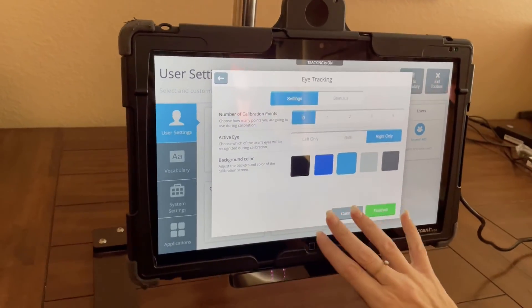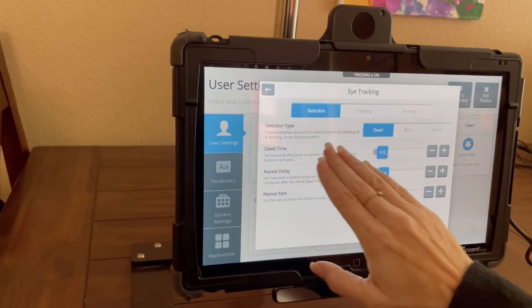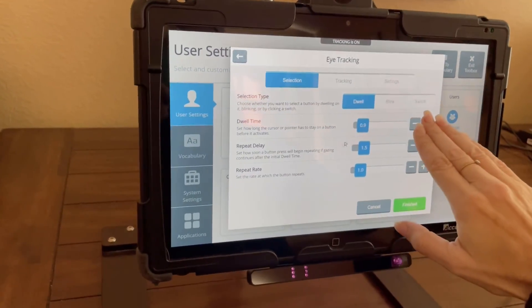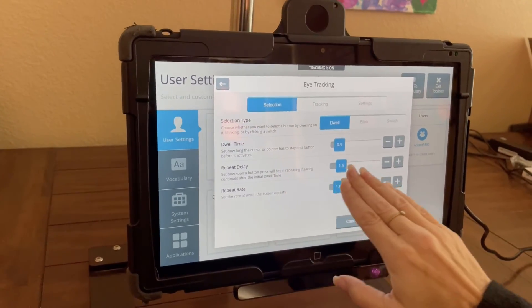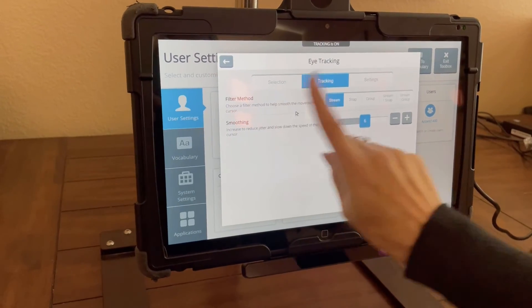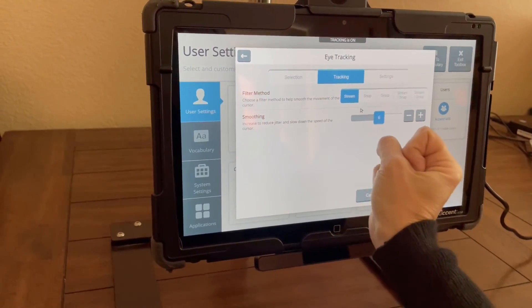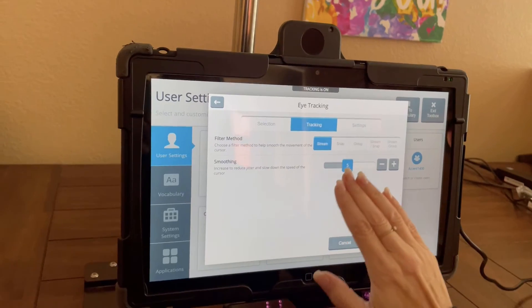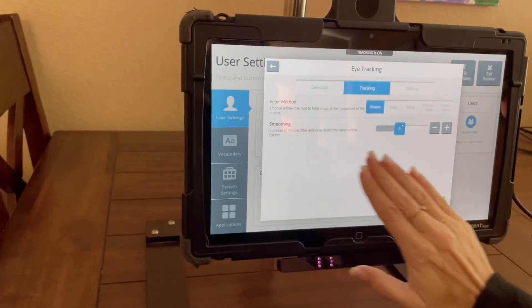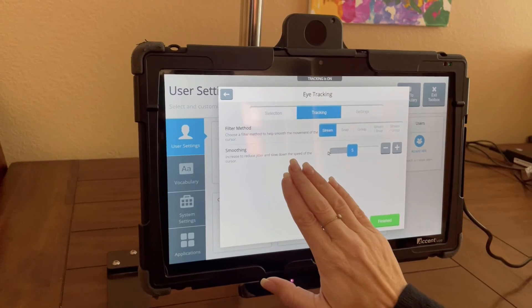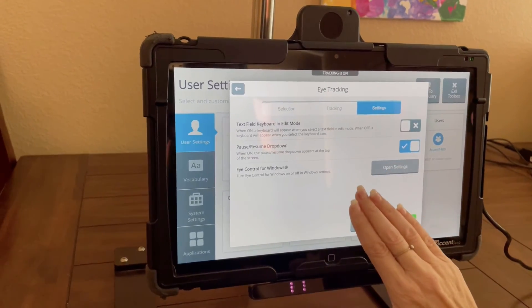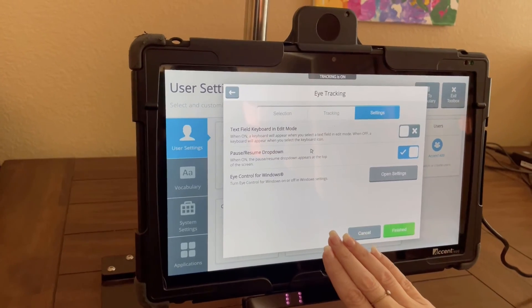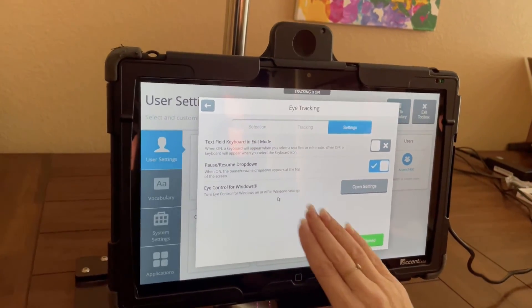Eye gaze settings—you can talk about dwell time, blinking, or switches, the dwell time, the repeat delay, and the repeat rate. You can have it stream, you can have it snap to the center, or do a little bit of both. And if it seems like you have a lot of movement and you need to reduce jitter, you can play with the smoothing setting. And you can also set up eye control for Windows here.